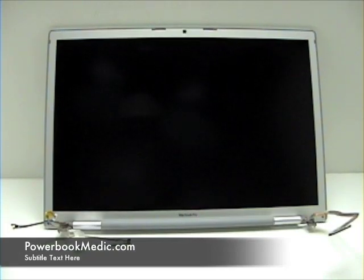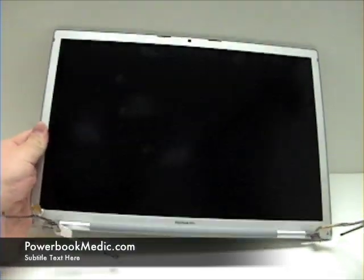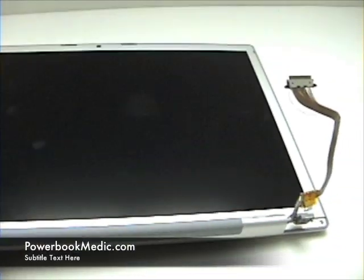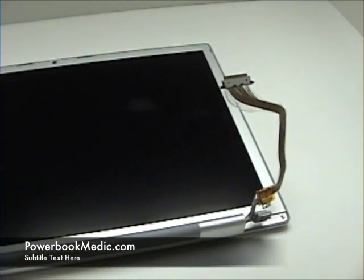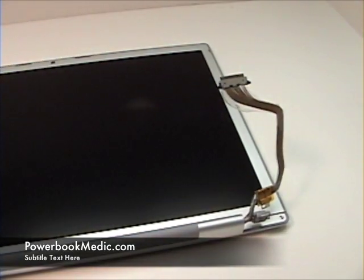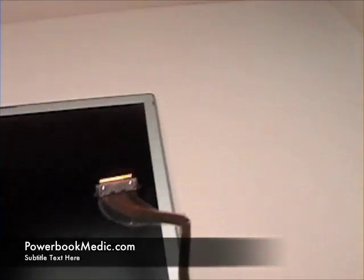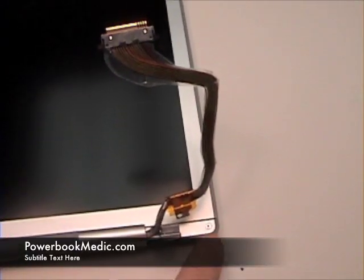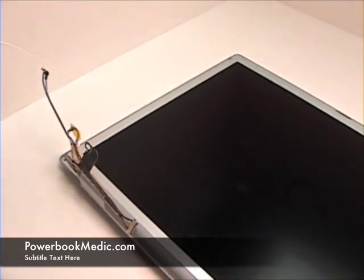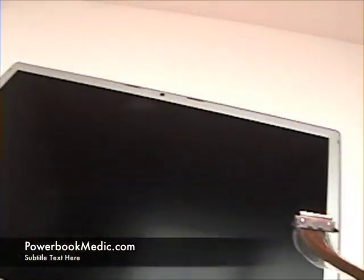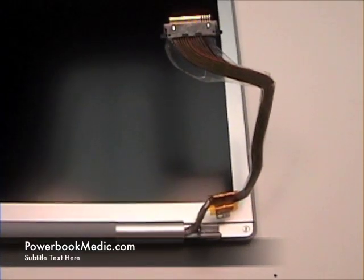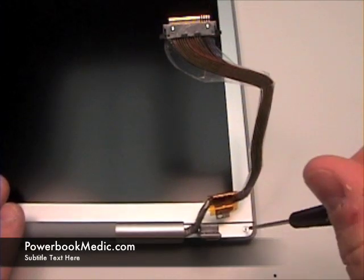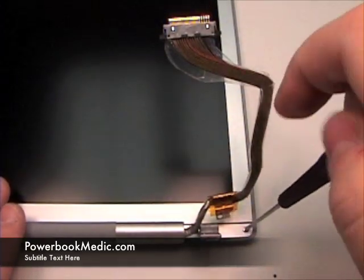LCD Removal from the Bezel and Back Case. To begin, get your Phillips head screwdriver. You will notice Phillips head screws on either side of the LCD. Begin by removing these.